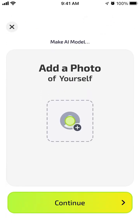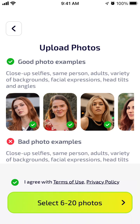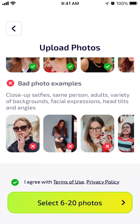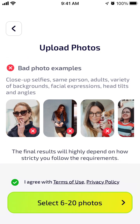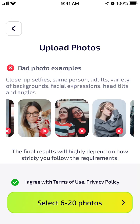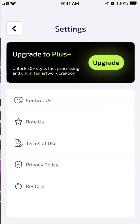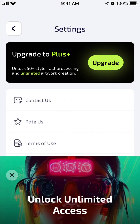You can also create your own AI avatars, which is a pretty popular feature in many apps these days. You can upload different photos — close-up selfies, same person, adults, variety of backgrounds, facial expressions, head tilts, and angles. You can select all of those photos and create your account with them.